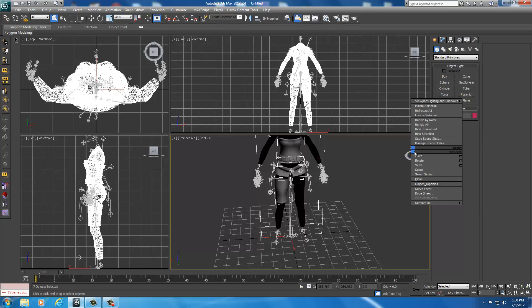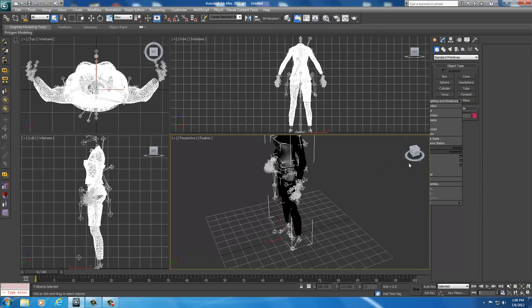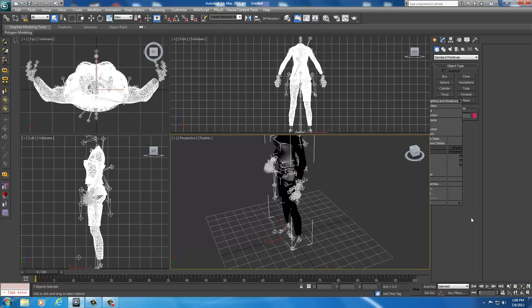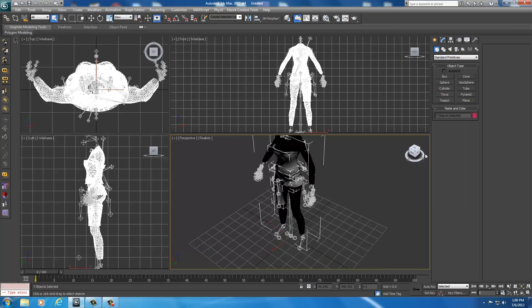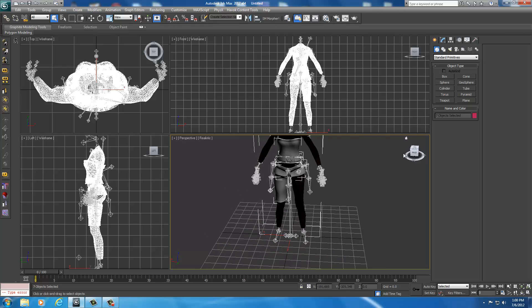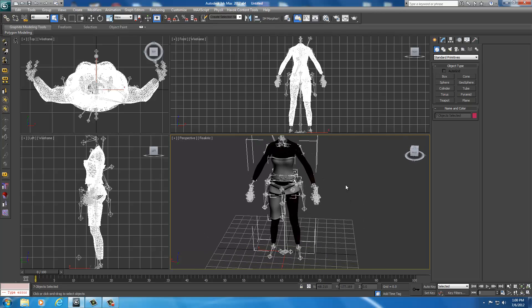I'm not going to show you the whole process of creating the pauldron. It's no different than creating anything else on the entire body. There's nothing special about it, it's just in a different location.